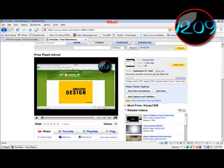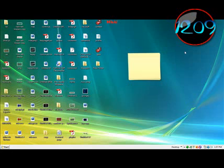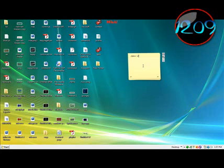After you've downloaded the program, open it.